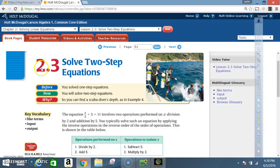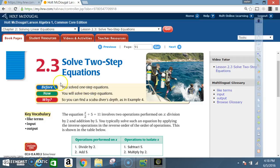Okay class, today we're in lesson 2.3, Solve Two-Step Equations. Before, you solved one-step equations. Now, you will solve two-step equations. Key vocabulary: like terms, input, and output.